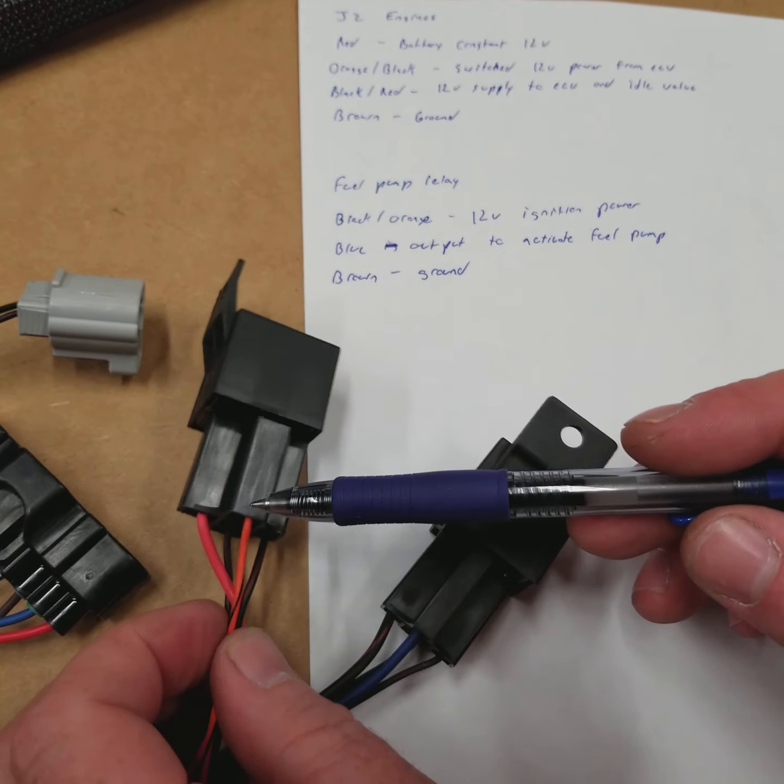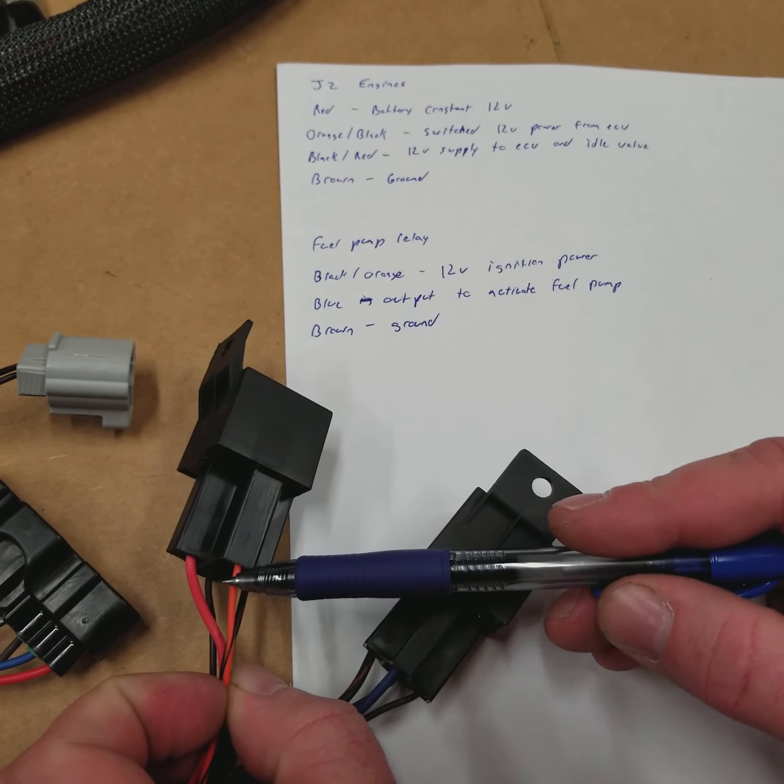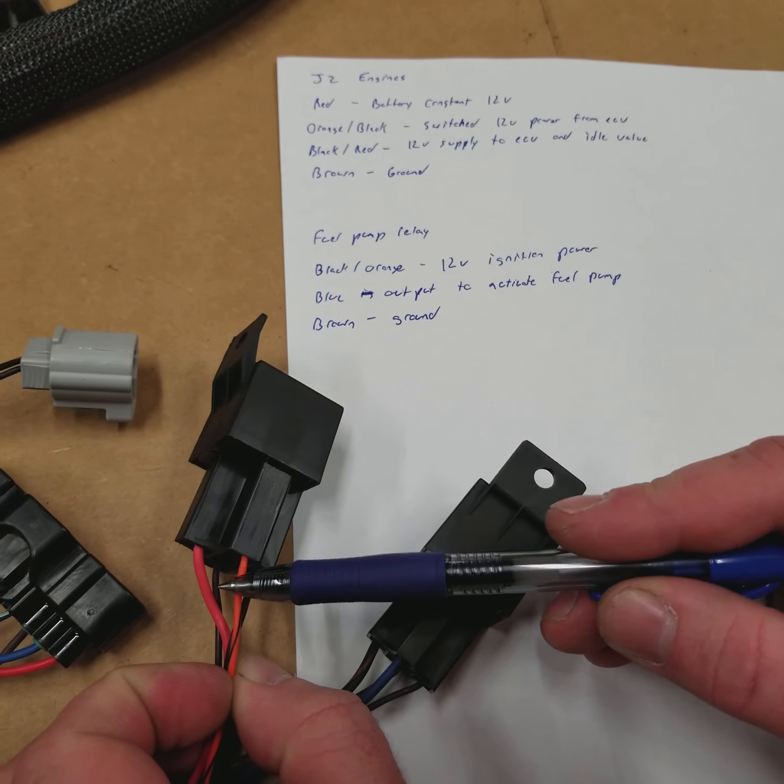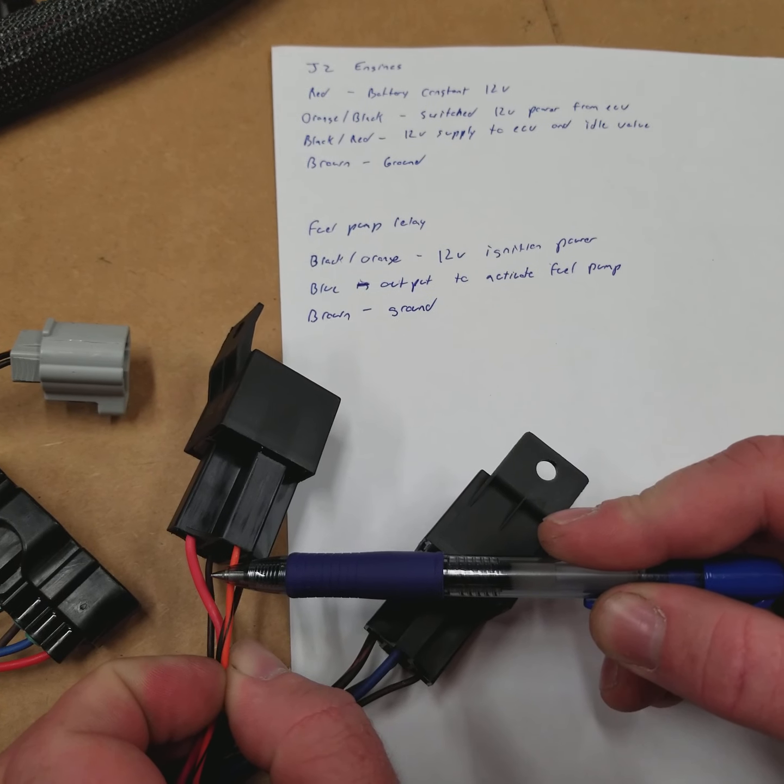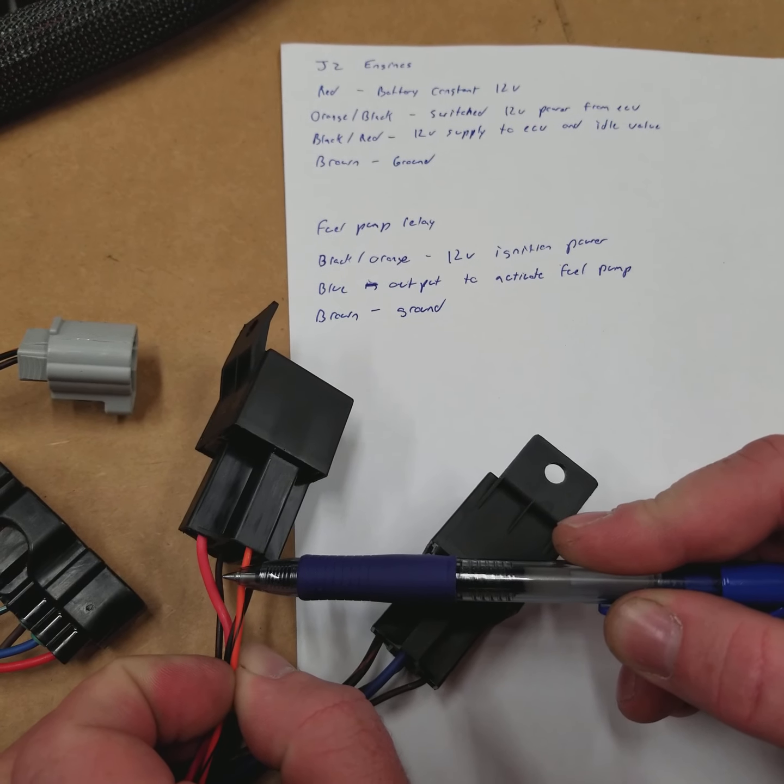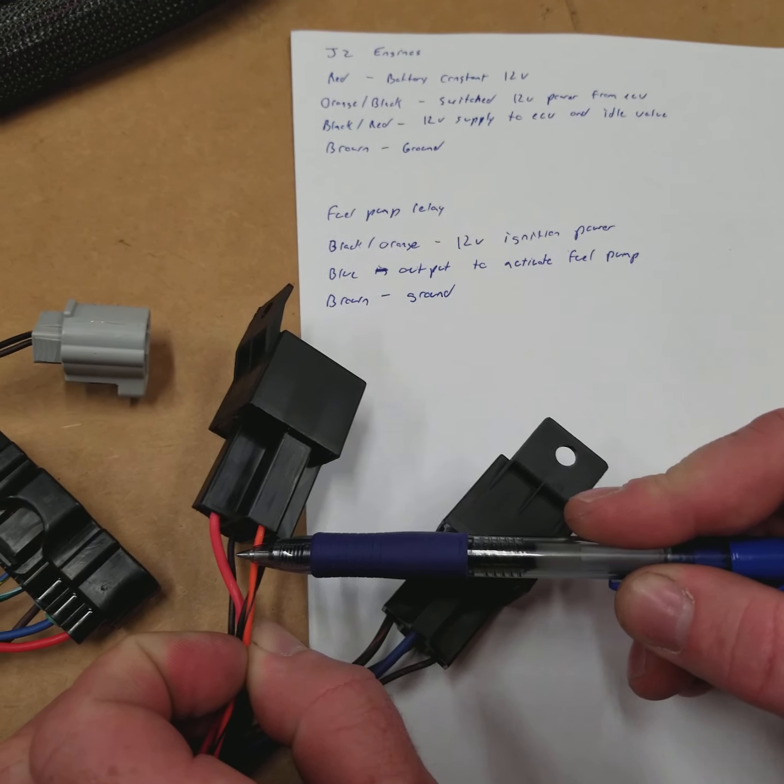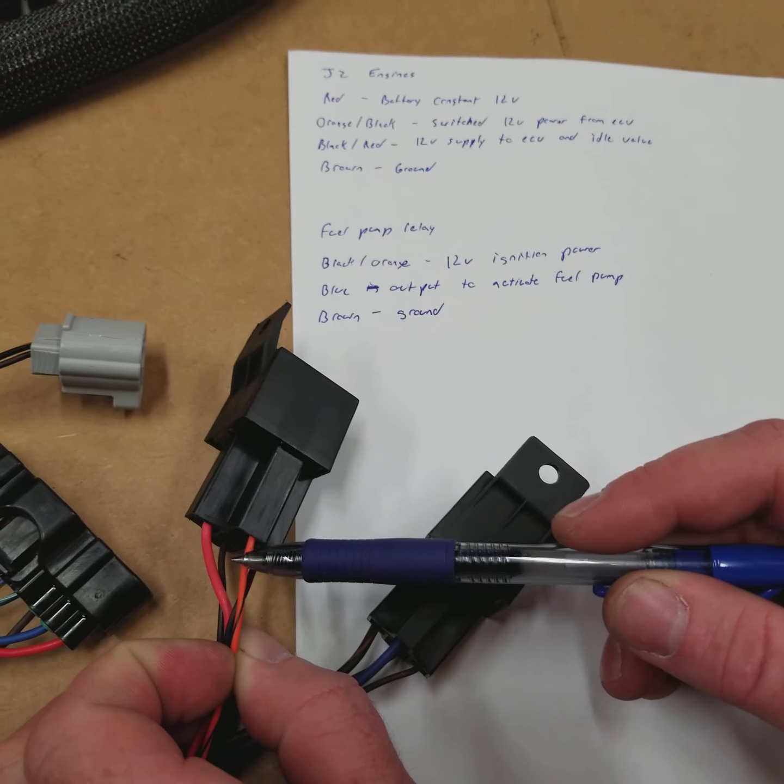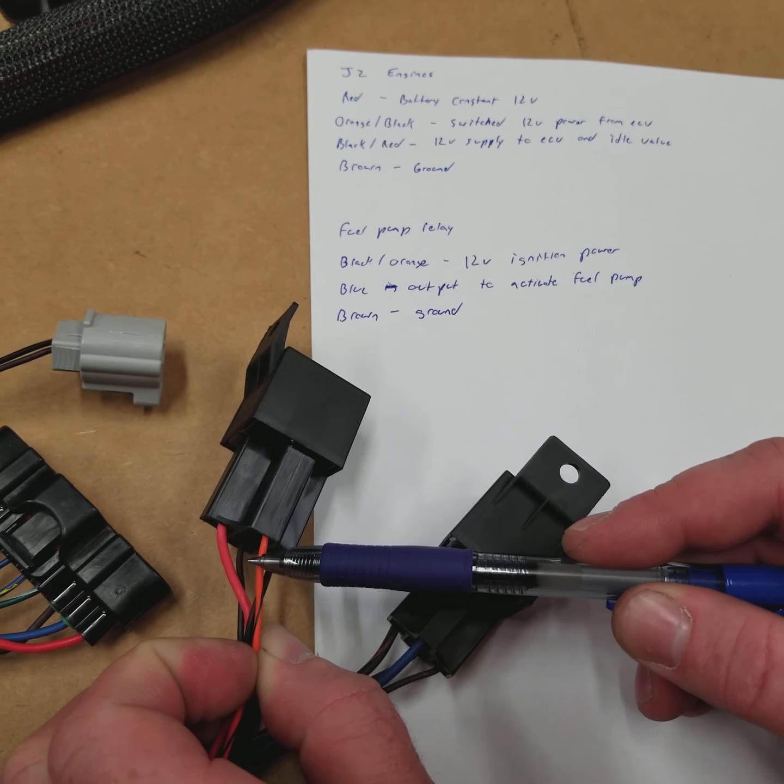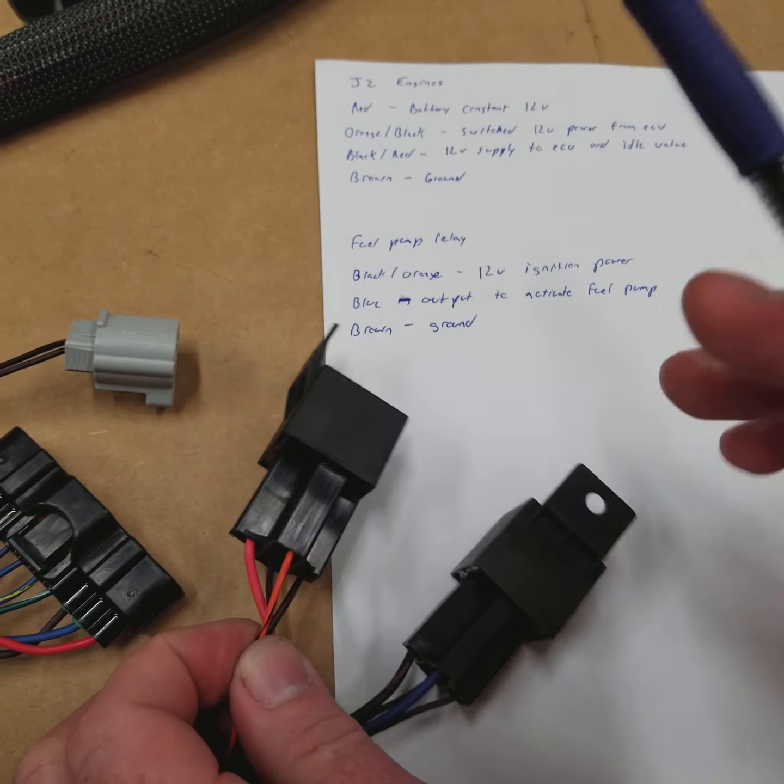You'll have the orange with a black tracer, which is the trigger wire from the ECU. This works the same way the Nissans do, except for instead of supplying a ground, this is going to supply a positive 12-volt from the ECU.